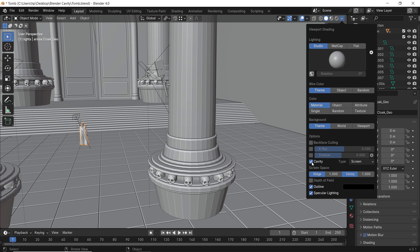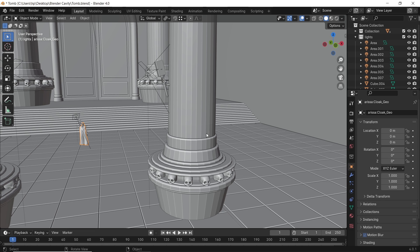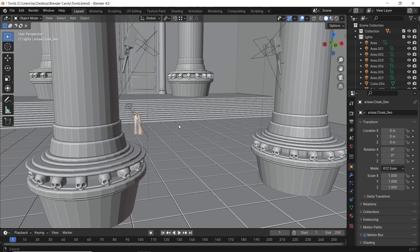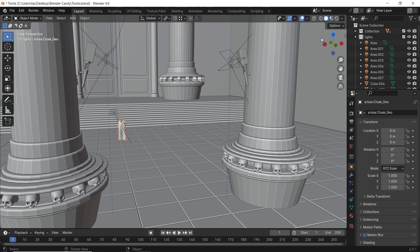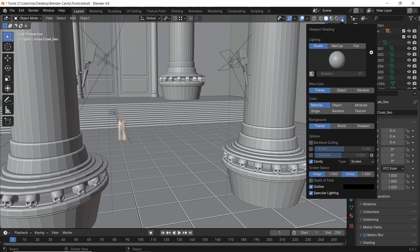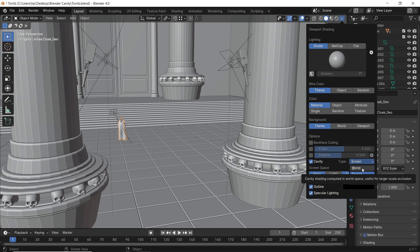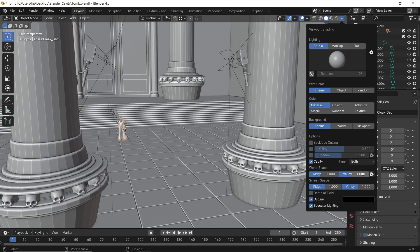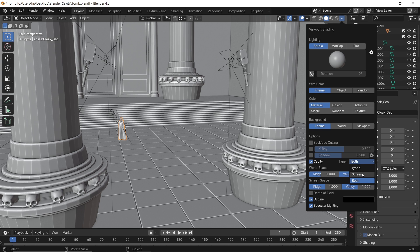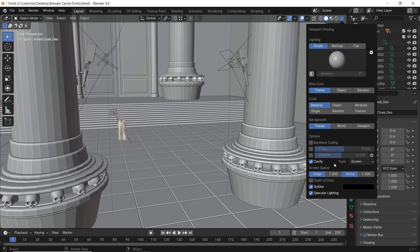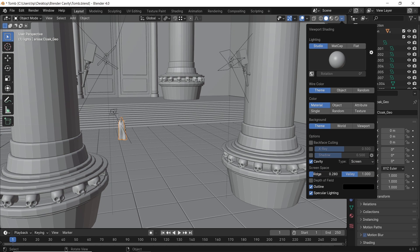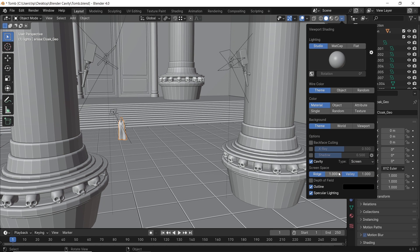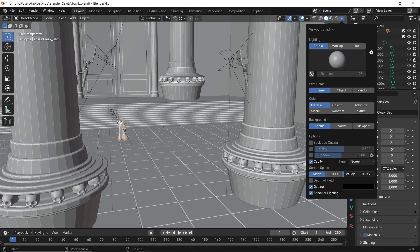Once you enable Cavity, you'll see clearer faces in the viewport. Cavity also has some settings. The type on the right has three options, and the default screen one is probably the best. You also have ridge and valley sliders, which control both the whiteness and blackness of the cavity.